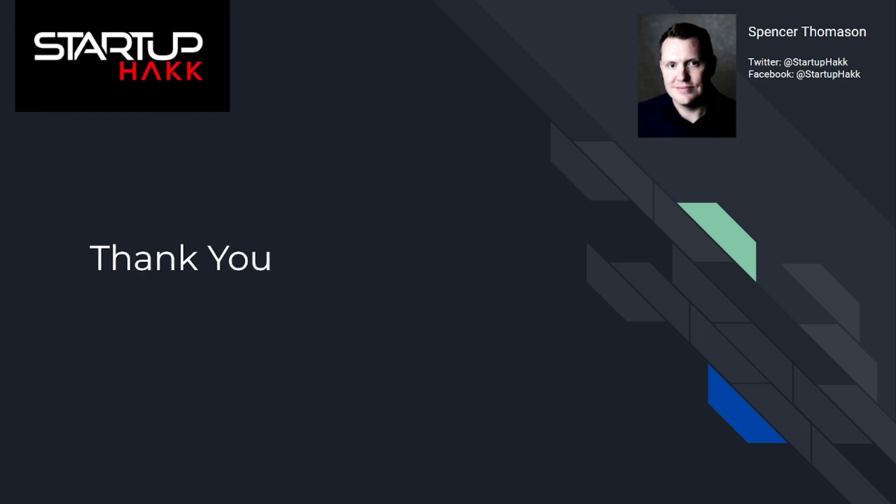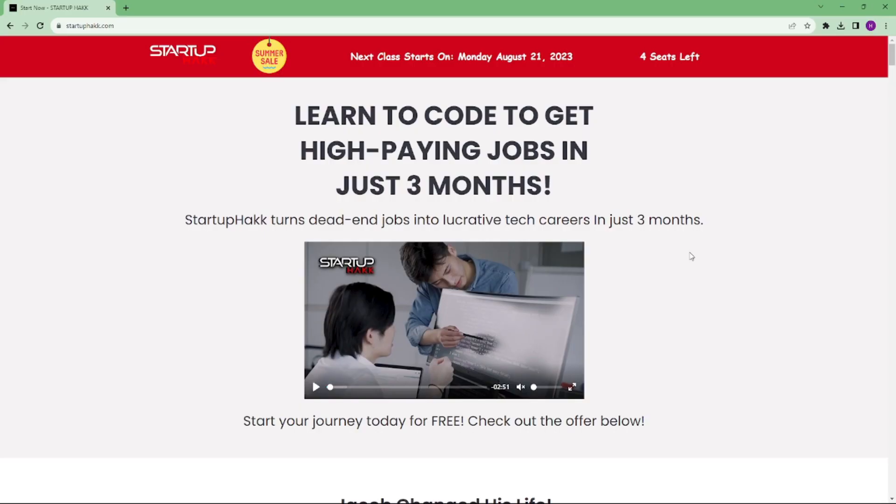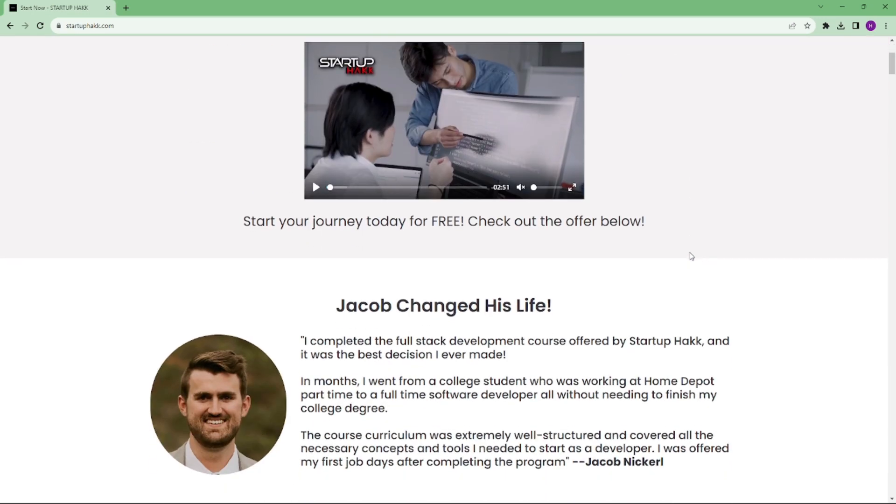Thank you for watching this video. I hope you learned these new browser APIs that help you generate performance and usability in modern web apps. So don't forget to subscribe to our channel and hit the bell icon for latest updates. To join our course, you can simply go to our website called StartupHack.com. Thank you.